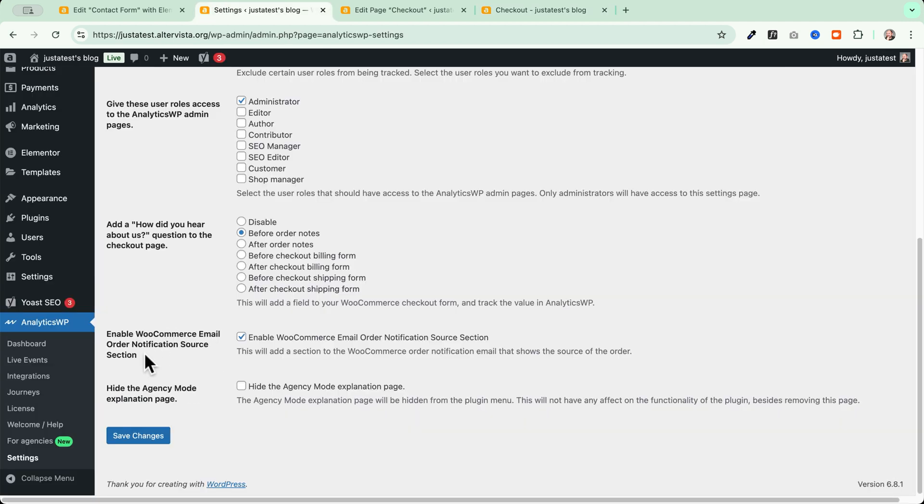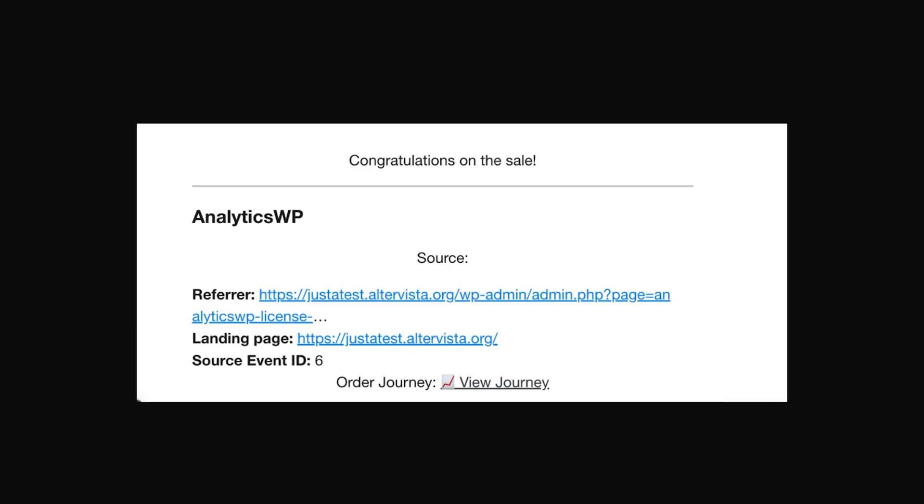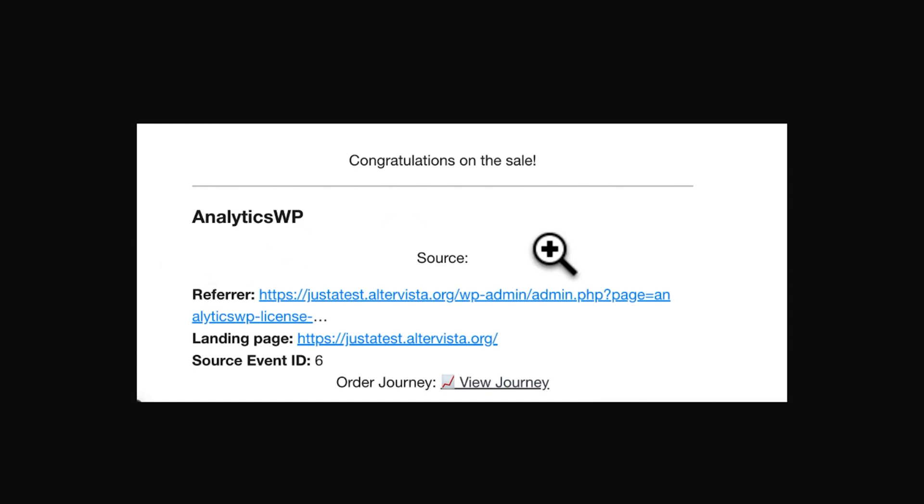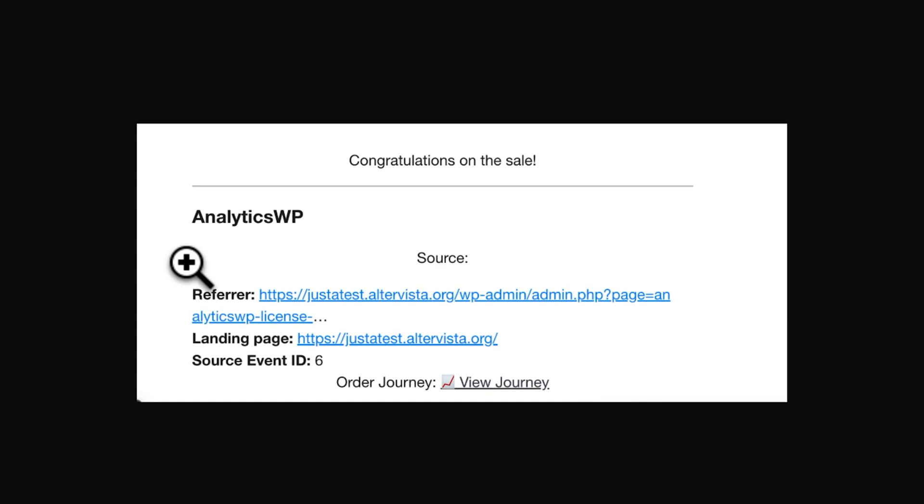We also have the possibility to enable WooCommerce email order notification source section. And this setting here will basically add this data to the footer of your new order notification in WooCommerce. So each time you make a sale through WooCommerce, you also have the AnalyticsWP data right inside the email notification, which can be very helpful.